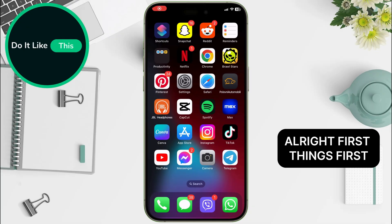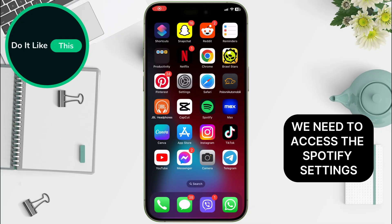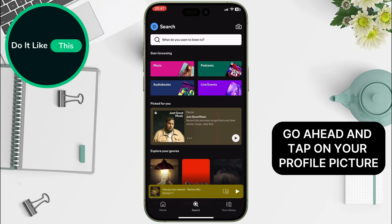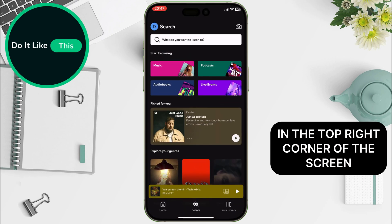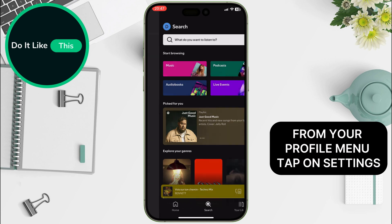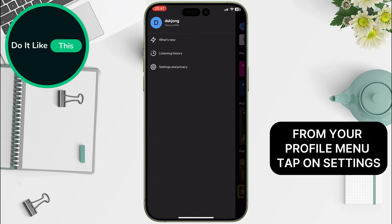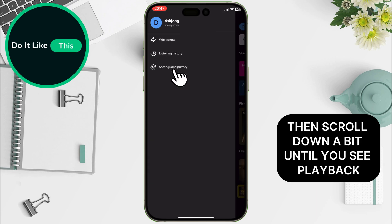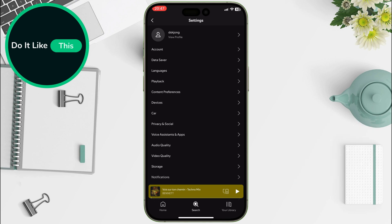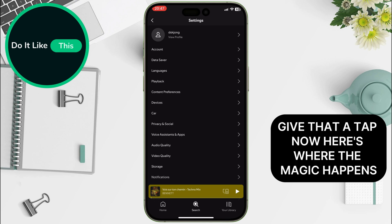Alright, first things first, we need to access the Spotify settings. Go ahead and tap on your profile picture in the top right corner of the screen. From your profile menu, tap on Settings. Then scroll down a bit until you see Playback. Give that a tap.